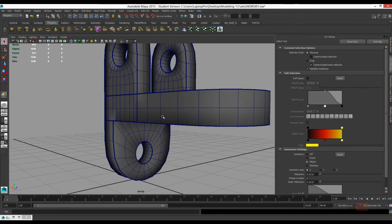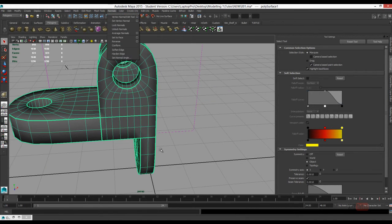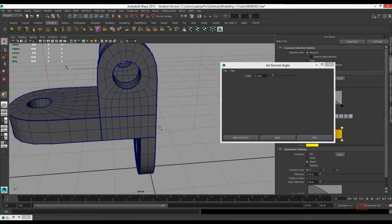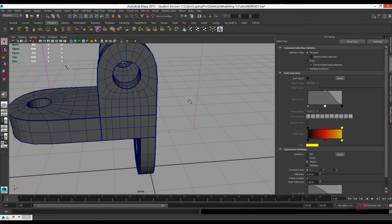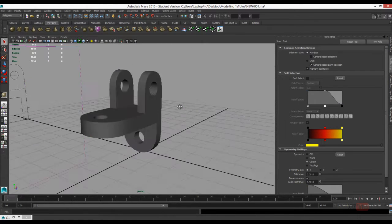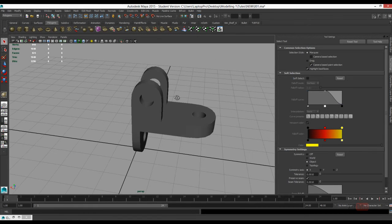Smooth 1, OpenSubdivision, Catmull-Clark. Then we'll go to Normal, Set Normal Angle to the default of 30. And it's pretty much done.